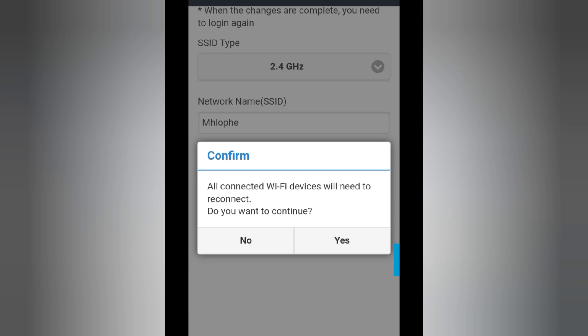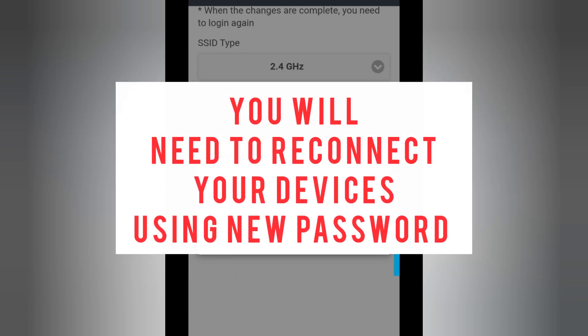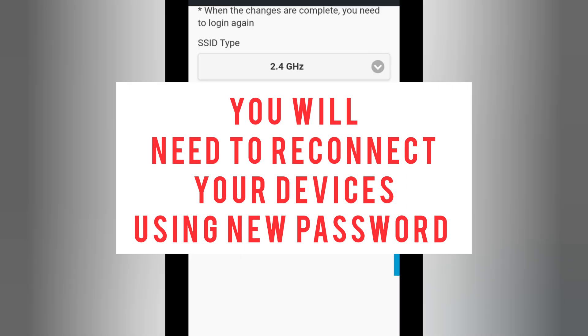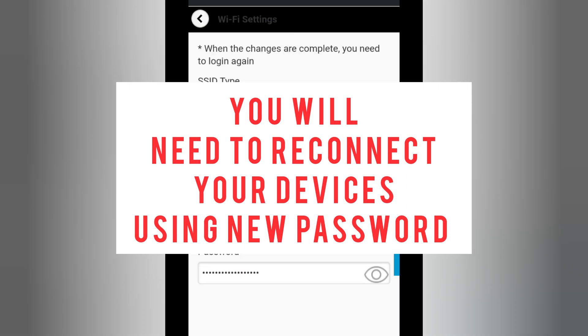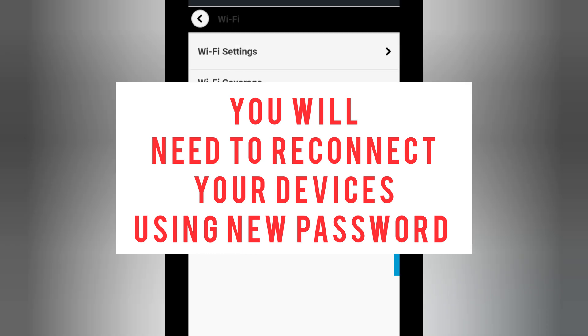In this case, it will disconnect all the network, and you need to reconnect with the new password. So you click Yes, and then you will have to reconnect with the new password. Then you're done with that.